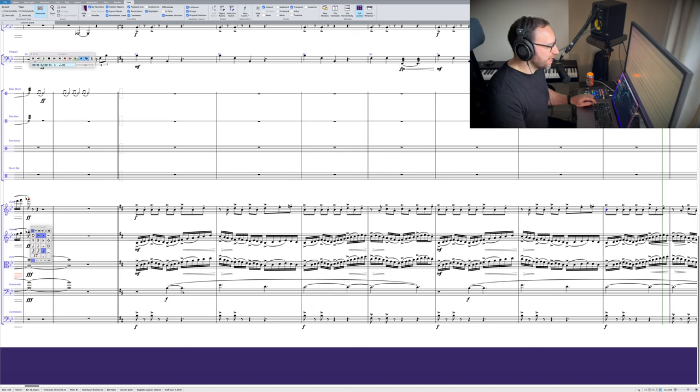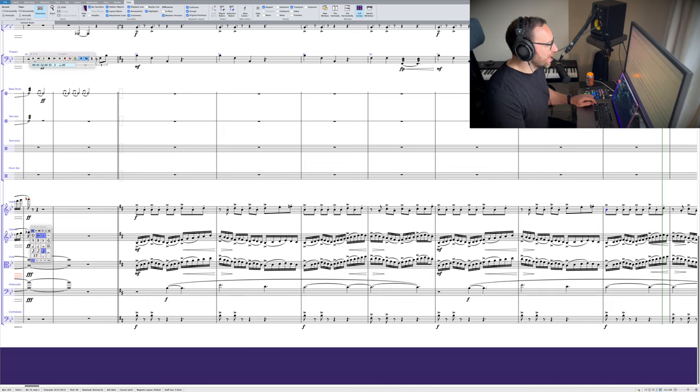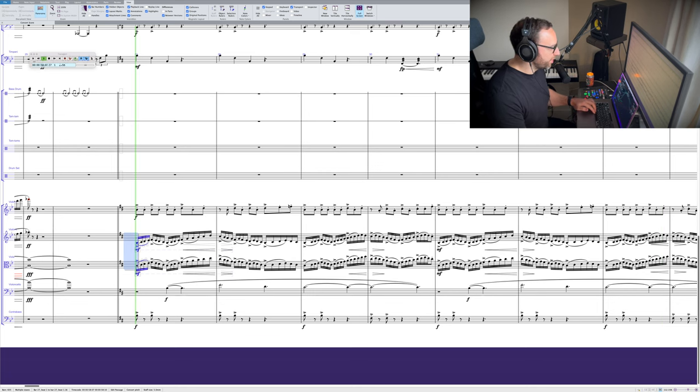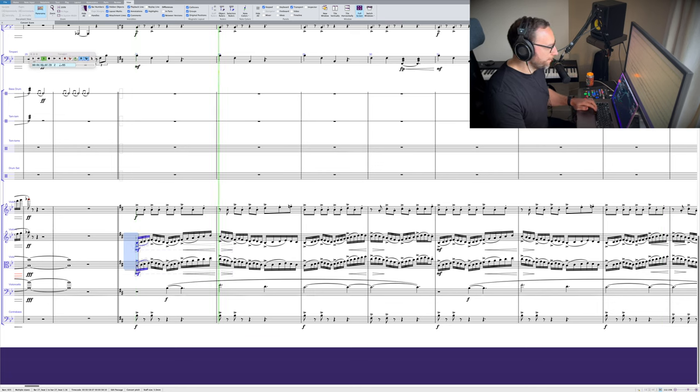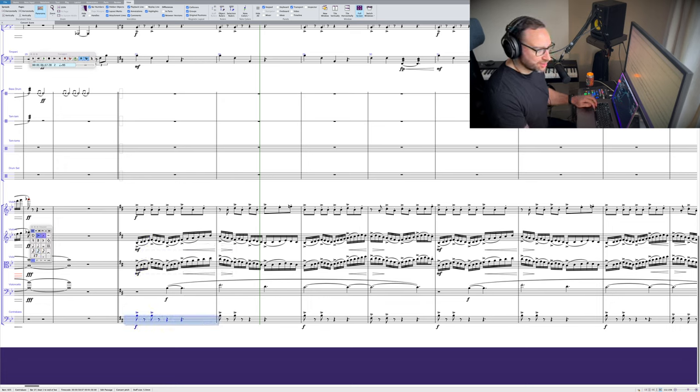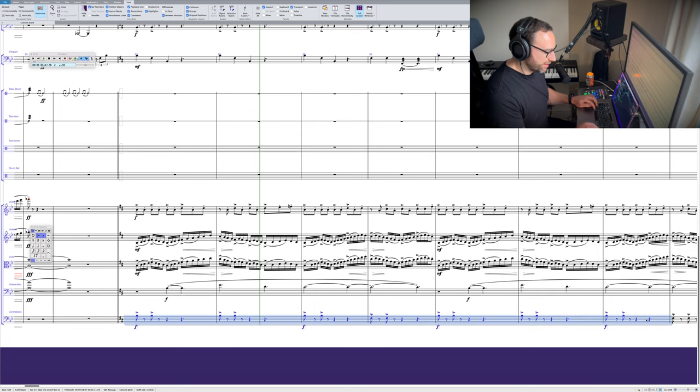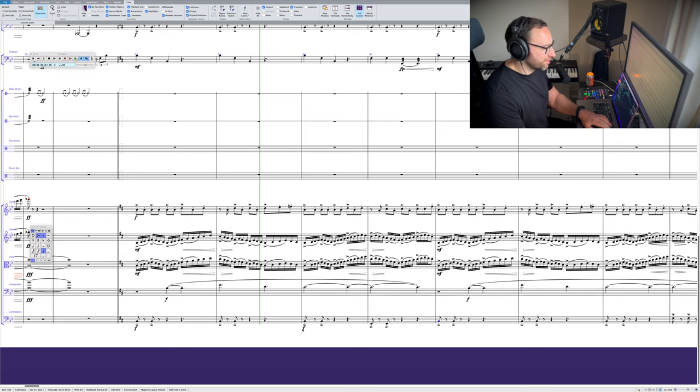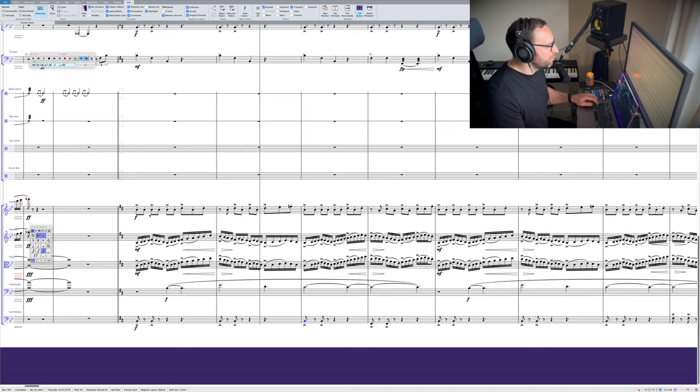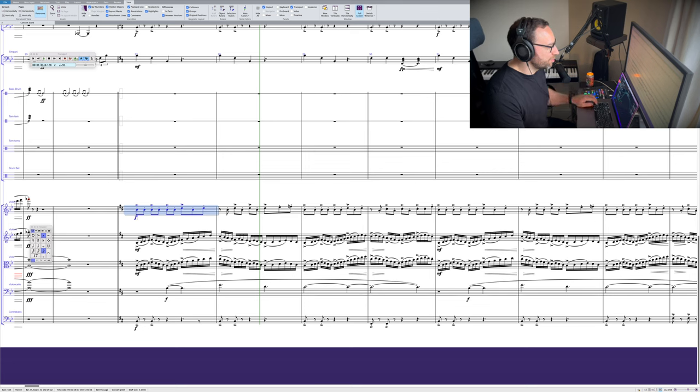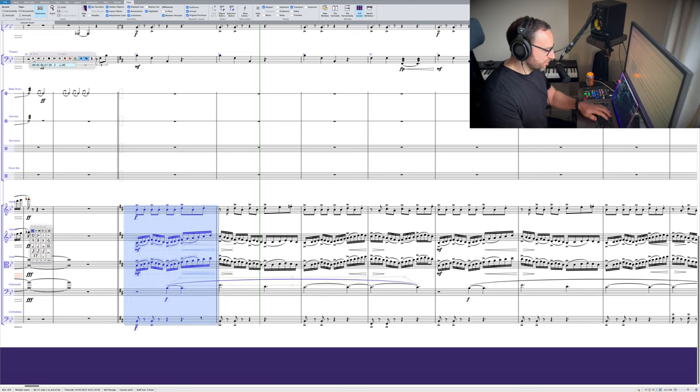So the strings here, the cello is playing the melody, and we've got this scurrying line in the violin 2 and viola. They're the real engine room of this. The double bass is adding some emphasis. You know what? I'm actually just going to take that all down the octave because I think that'll just sound a bit grittier. And then we've got violin 1 just adding some rhythmic energy to this as well.